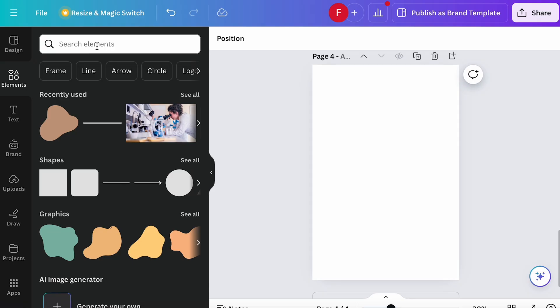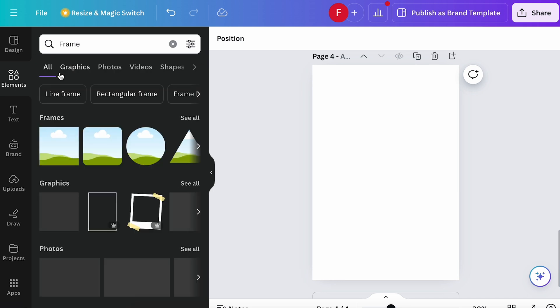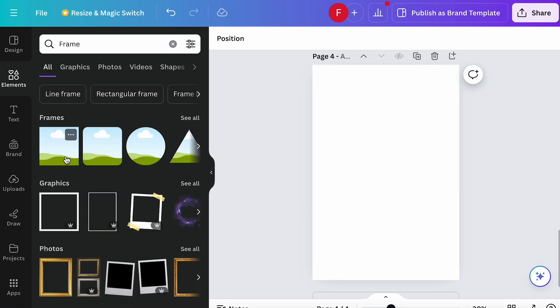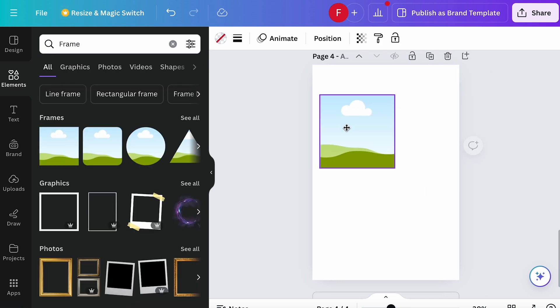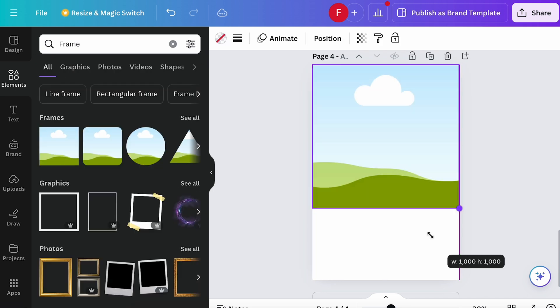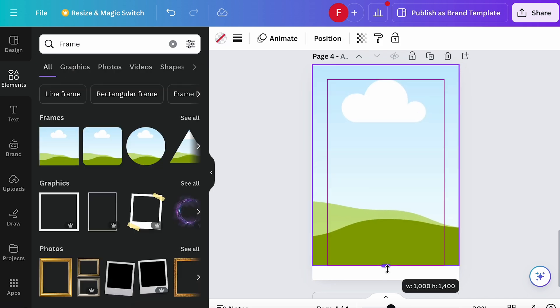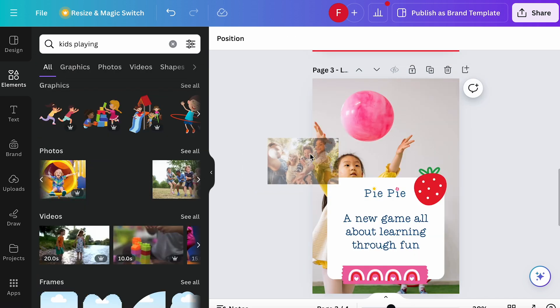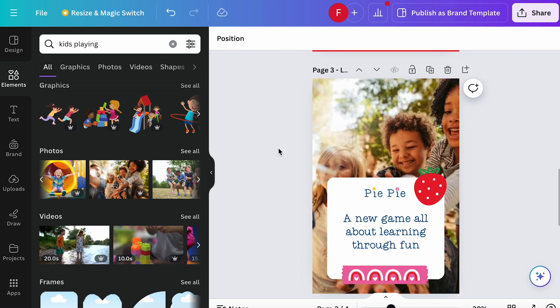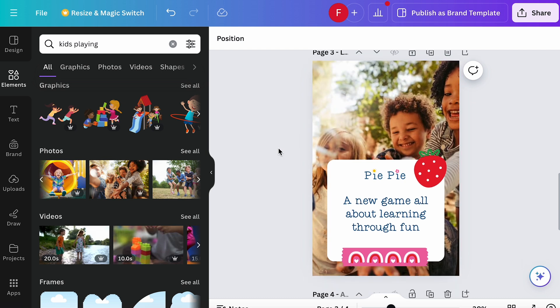A really key aspect I like about Canva is also their frames. You can use shapes as holders for photos, so that if you need to switch out an image, or your client wants to do it, you can just drag another image into it, and it will be replaced.